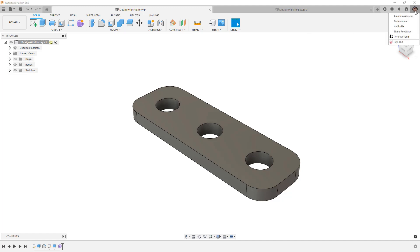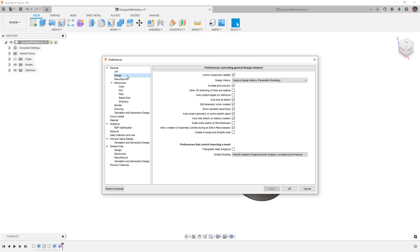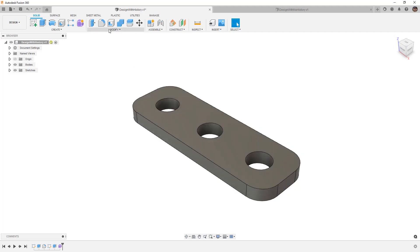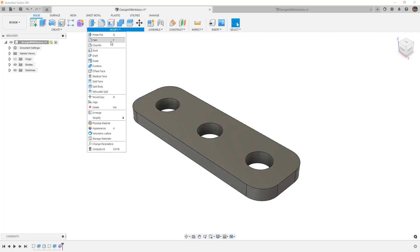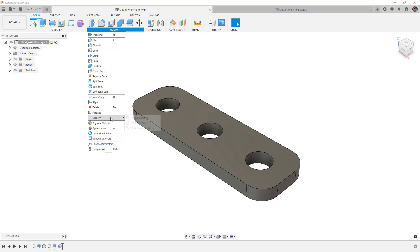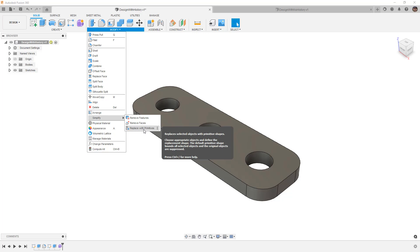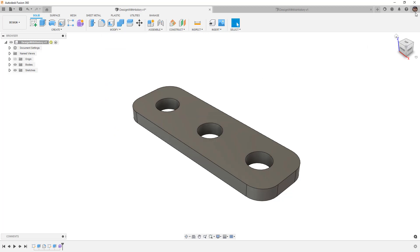Also I want to note that if you go up to your user preferences and you navigate to design, we have an option to enable arrange and simplify tools. If I turn this on and apply it, now if we take a look at modify, we have arrange which allows us to do some primitive arranging of designs on a flat plane, and we have simplify. So now we have access to things like remove features, remove faces, and replace with primitives. So those options can be brought into the design workspace, but you need to go into your preferences and enable them.